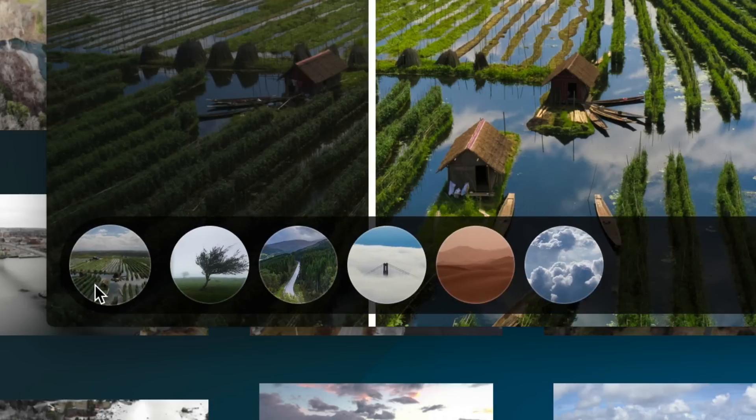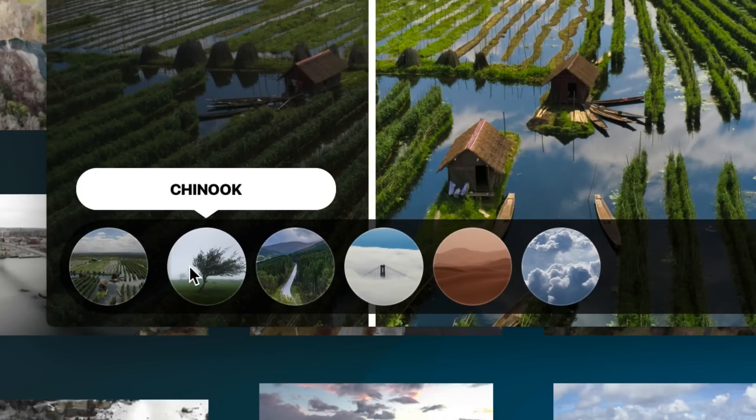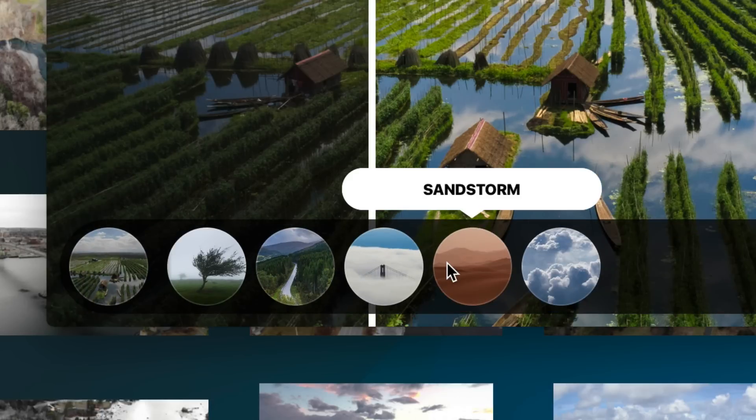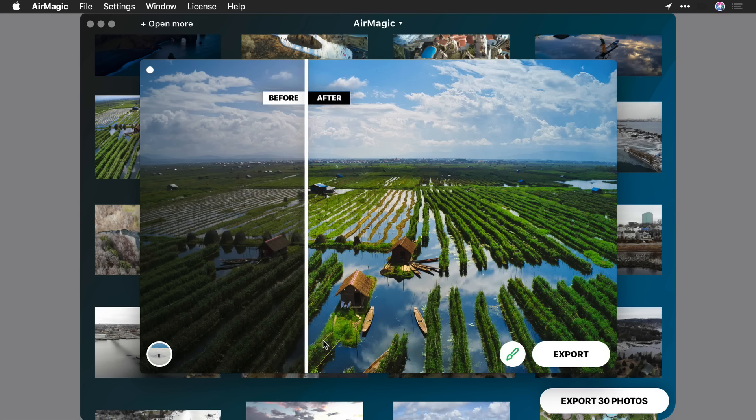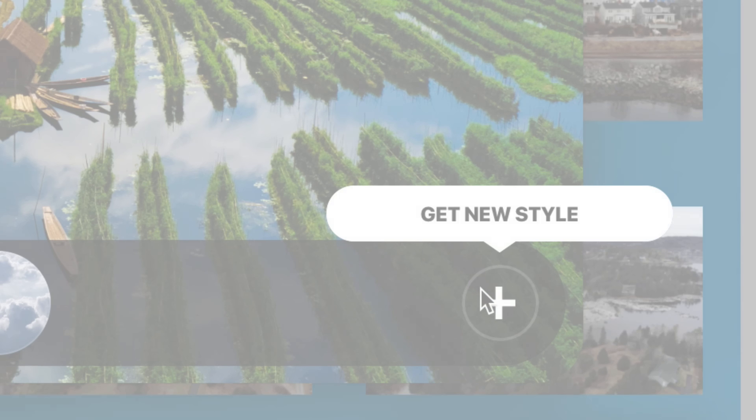If you want to give your images a more artistic look, be sure to try out styles. Several built-in styles give your image a whole new appearance. Plus, you can get new styles from our website.